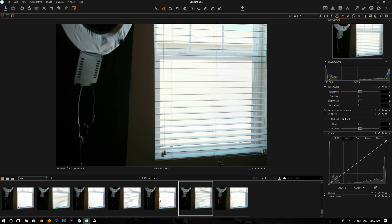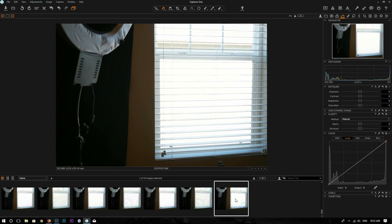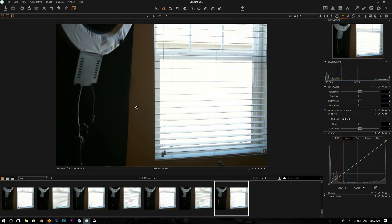So it looks like the dynamic range setting applies to JPEG files. Now let's look at raw files. This is the raw file I took at ISO 800, dynamic range 100% — the details are overexposed. And here is another raw file, also ISO 800, dynamic range 400%. But I don't see any difference between these two raw files.